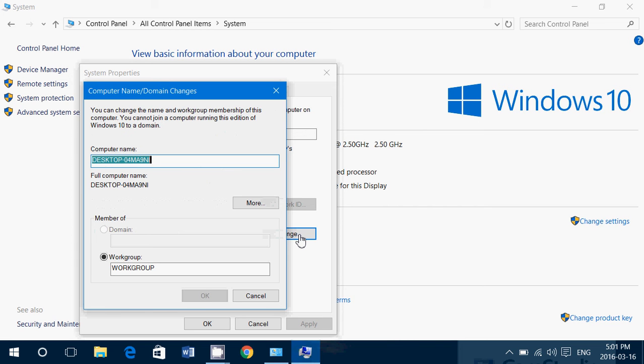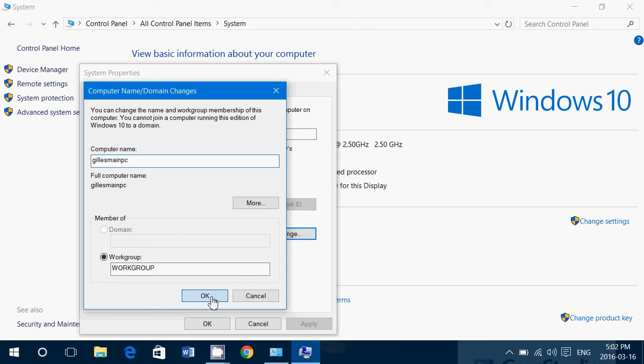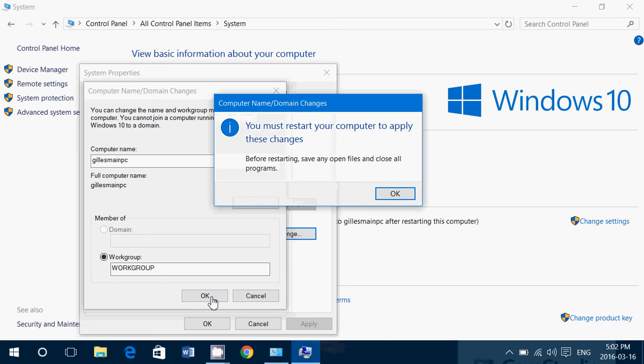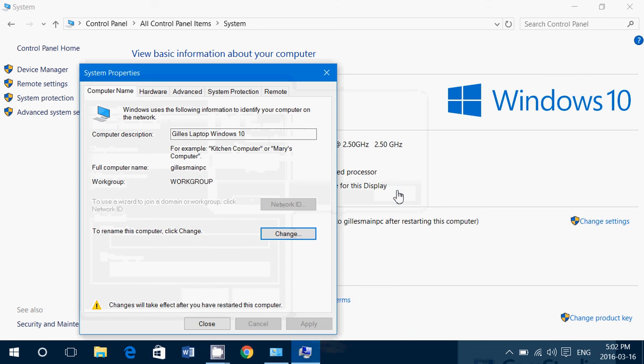So for example, I'll put gel main PC, because this is my main computer. And I'll click OK. And once that is done, the identification of my computer is changed. So you'll have to restart your computer for applying these changes.